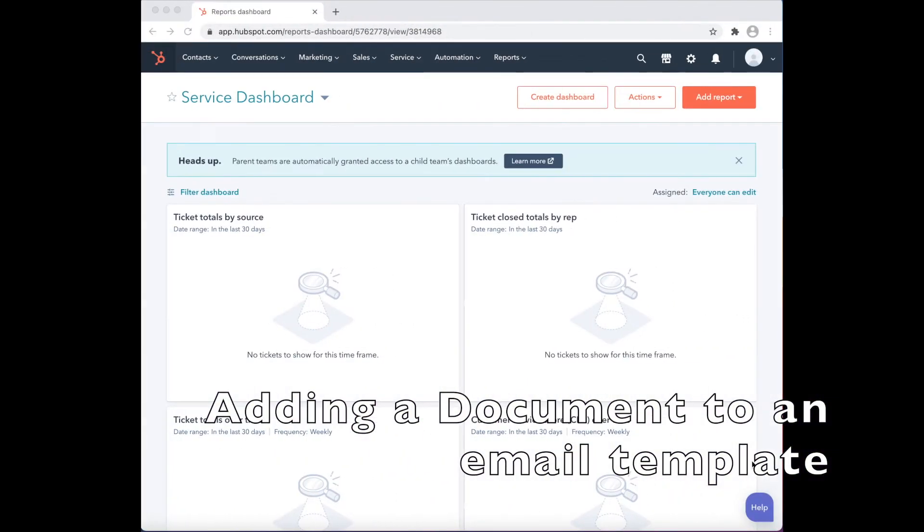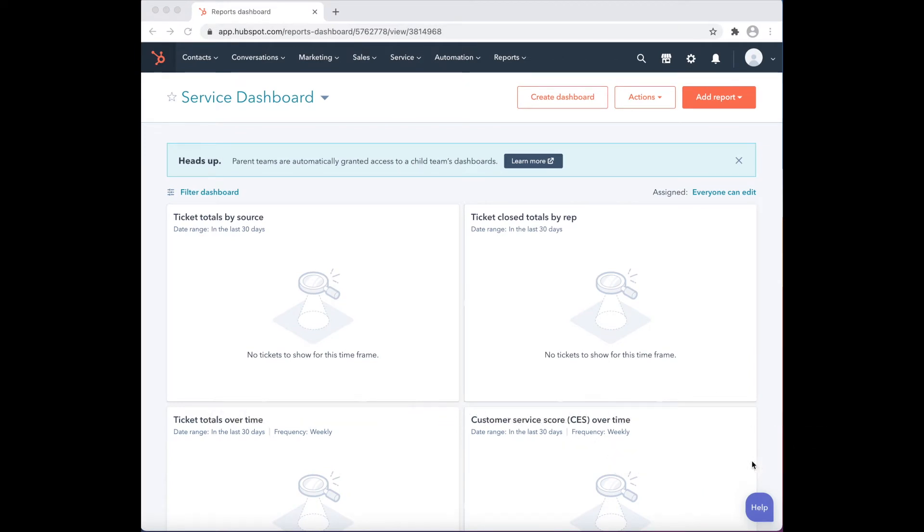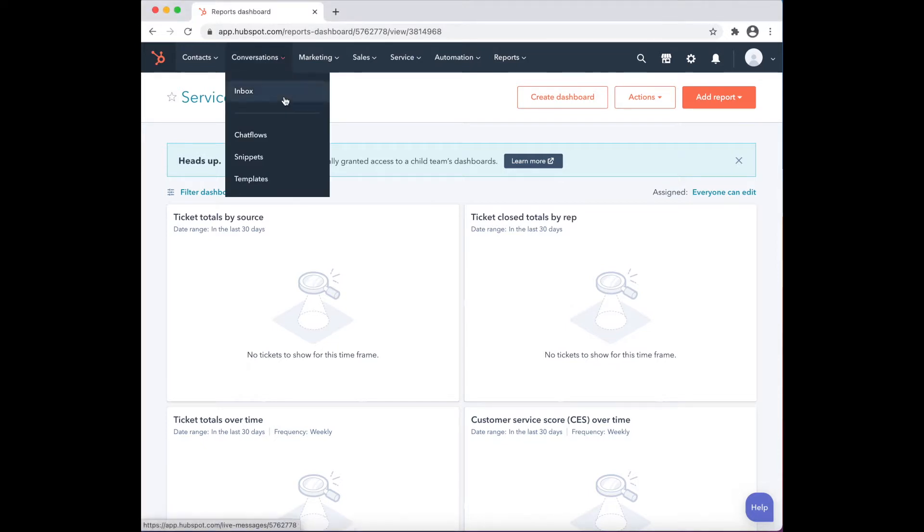Give users an option to add a document to an email template. Let's get started. First, navigate to Conversations and choose Templates.